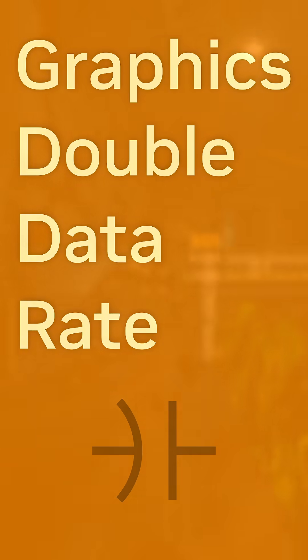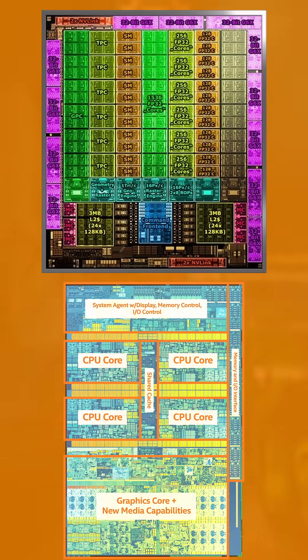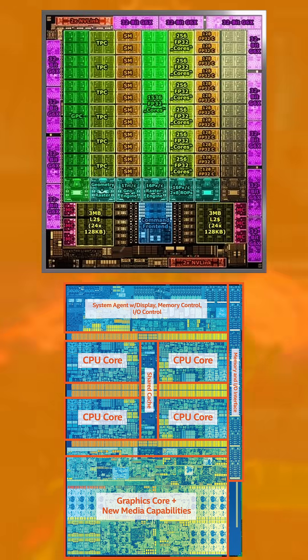However, when it comes to how the actual memory interfaces work, they function very differently both at the physical layers and control logic.